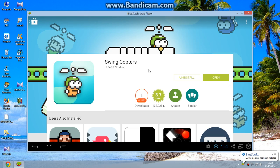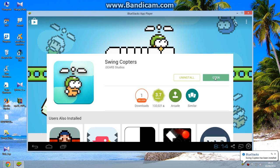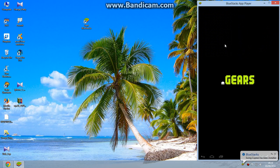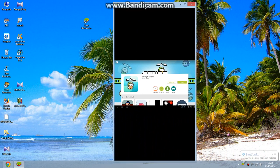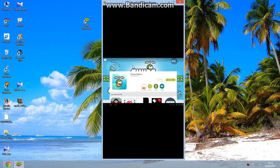It's installed now. Click on the Open button here. Now you can see the game.